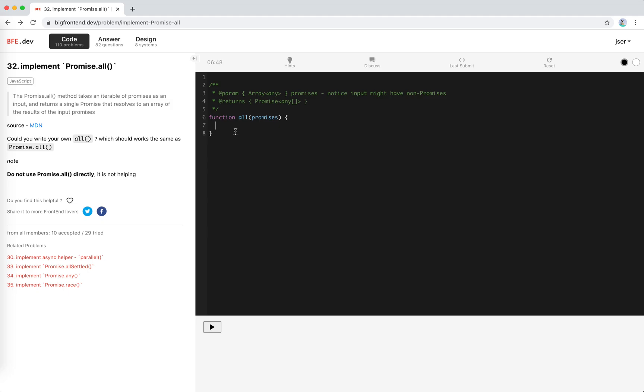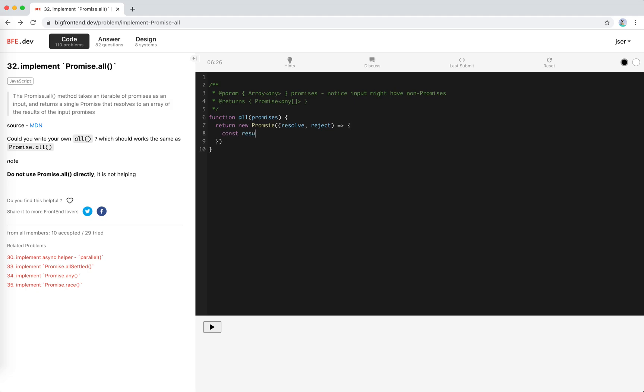So what we need actually will be a result. Of course, at the beginning, we should return a new promise. A promise with resolve and reject. We just need to determine the timing of resolve and reject, right? Create a result array. And there will be an isError flag set to false.